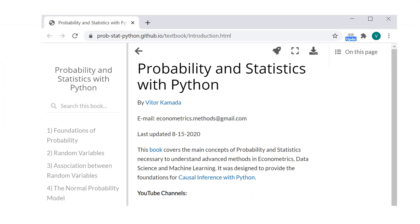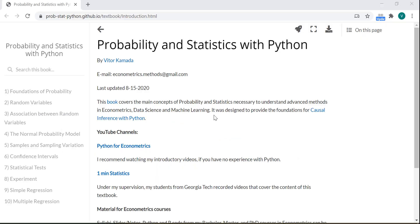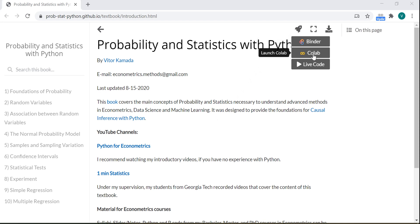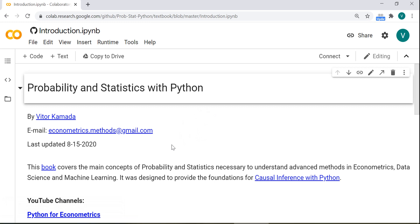We are here on the website for the book Probability and Statistics with Python. Let's go to this rocket icon and click here on Colab to open this Jupyter Notebook in Google Colab.